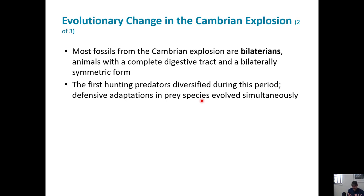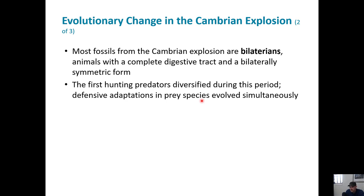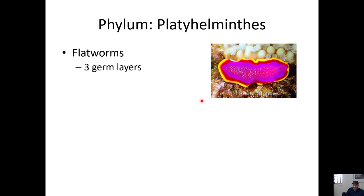As predators evolve, defensive adaptations in prey evolve too - it's like an arms race. You get all this armor and structures that fossilize really well developing, which helps us find those fossils. So predation and defense against predation are evolving very rapidly during the Cambrian explosion. One of the groups that emerges just before or during this time is the Platyhelminthes.